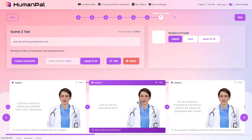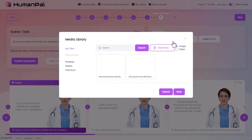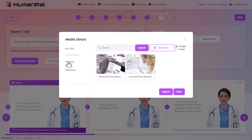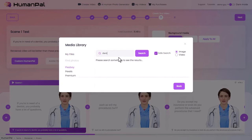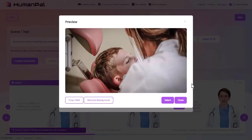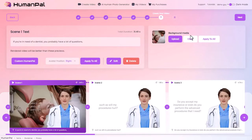The other setting for each slide is background media — right now we just have a white background, but we can change this. We have My Files — files you've uploaded yourself or used previously in other projects. We also have three different online royalty-free databases where you can find whatever image you need. For example if we're doing dentist, I come to Pixabay, search for dentist, choose the option for image or video, pick an image, select it and it's added. If we want the same one for all slides, hit apply all. We can also clear an image if we decide we don't want it.